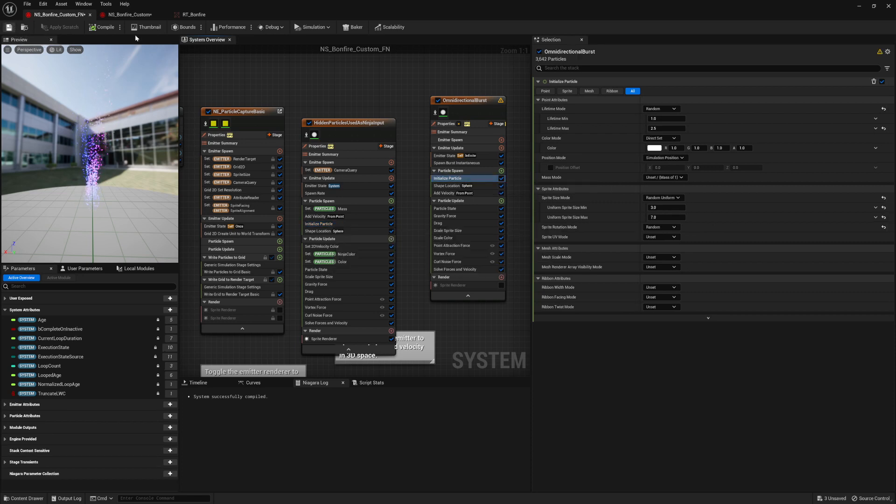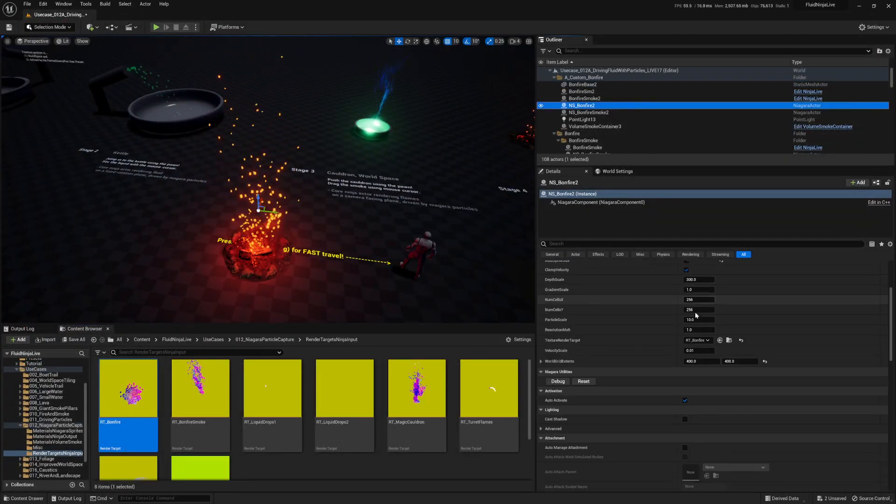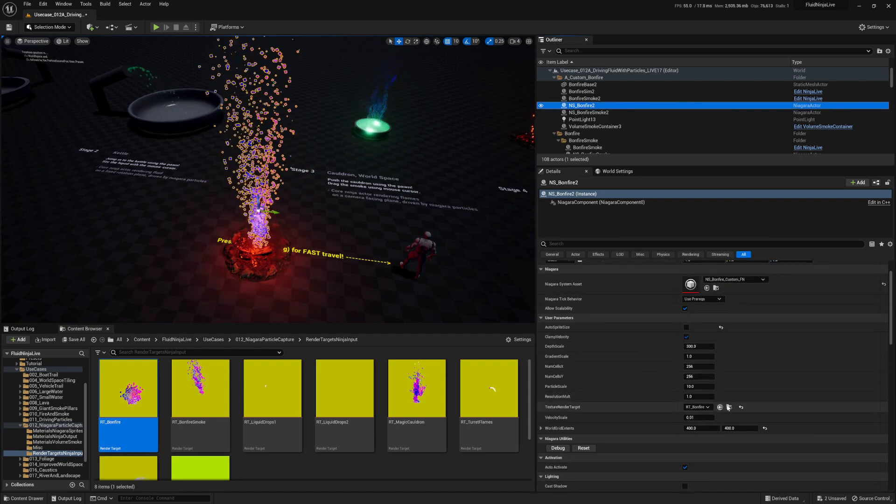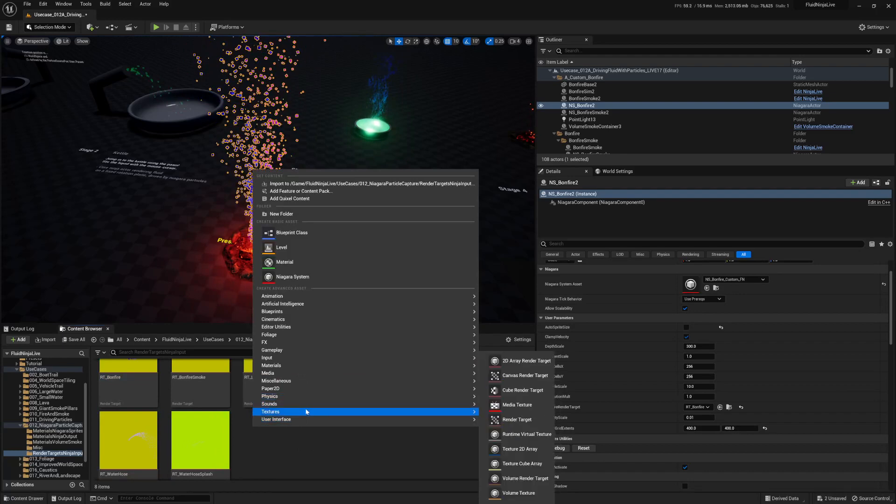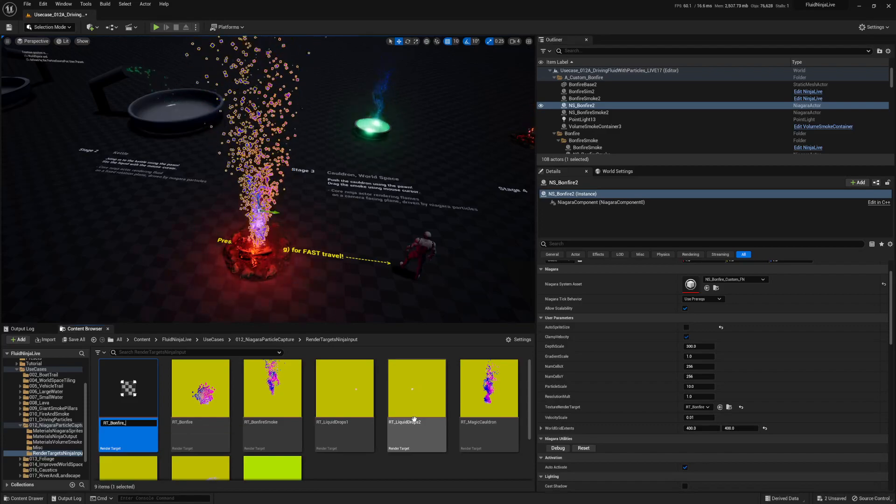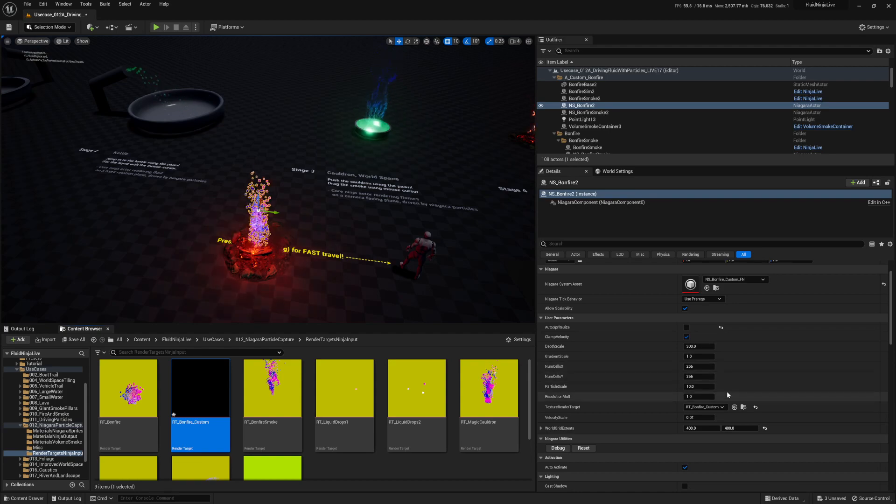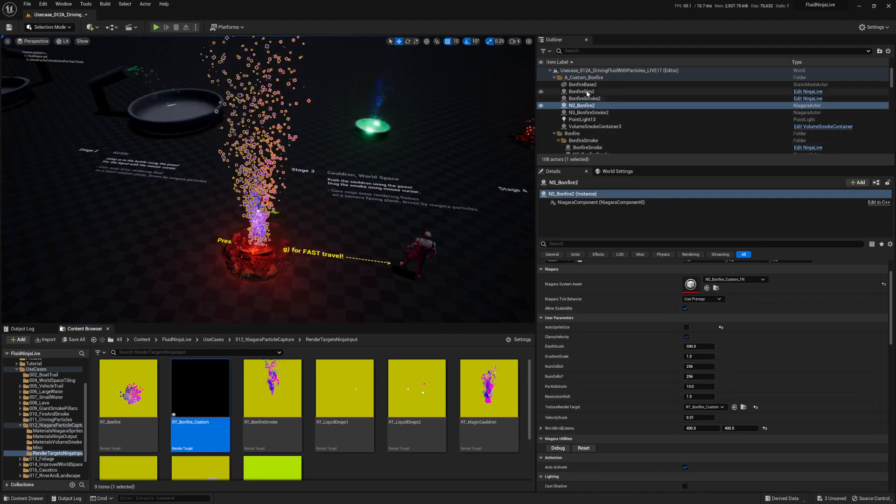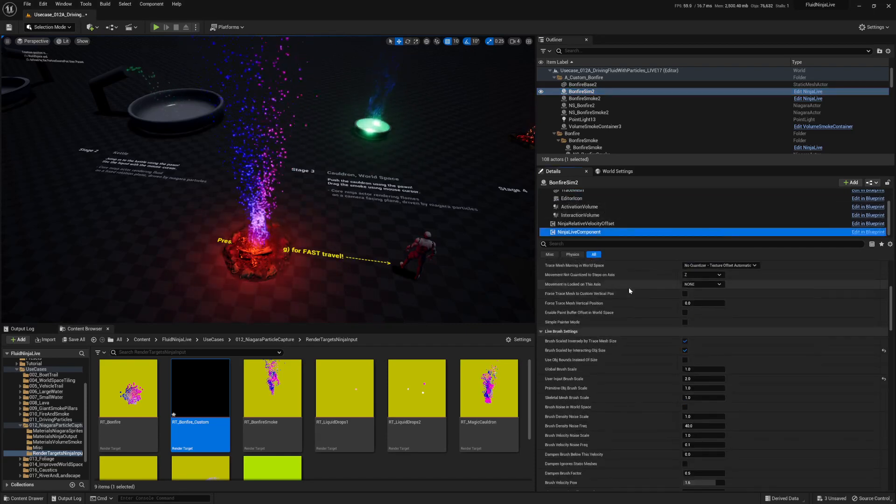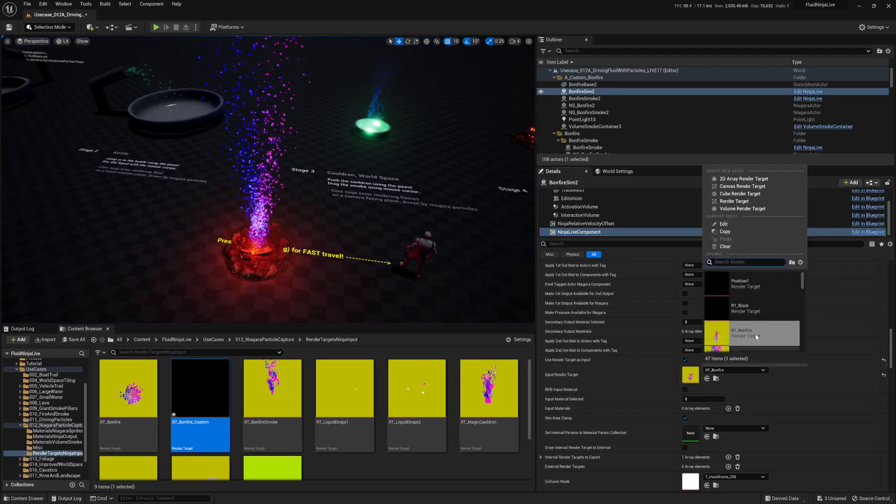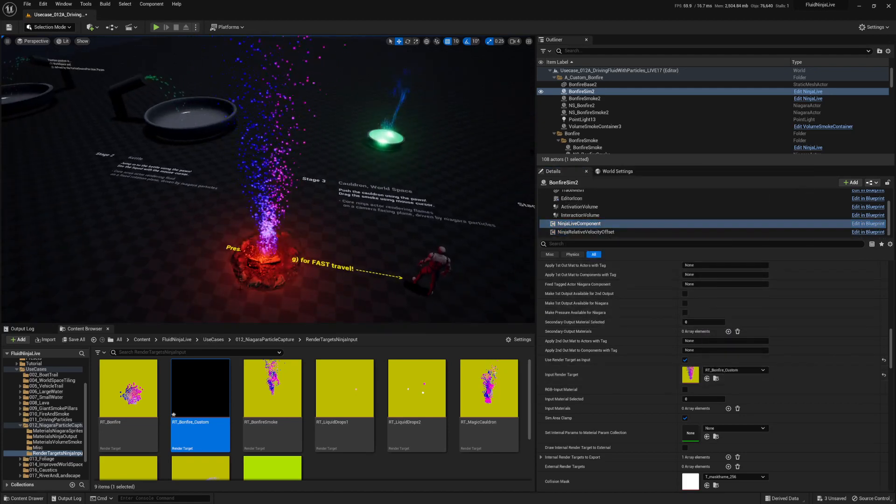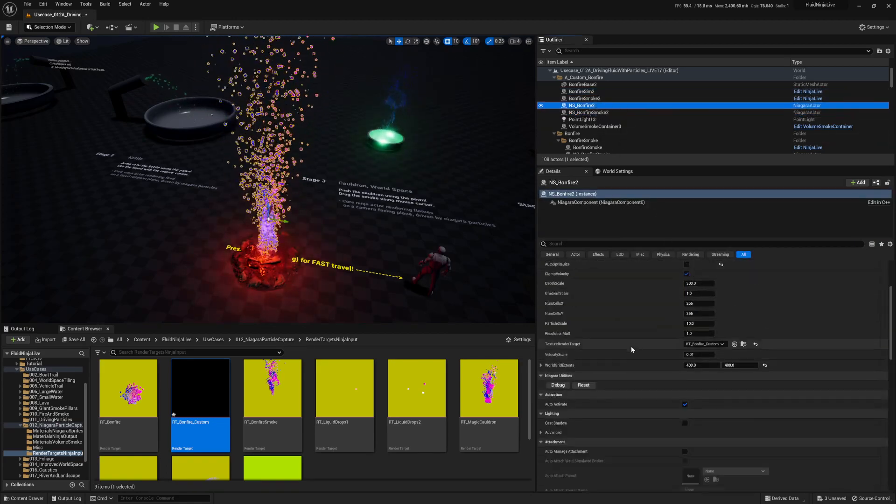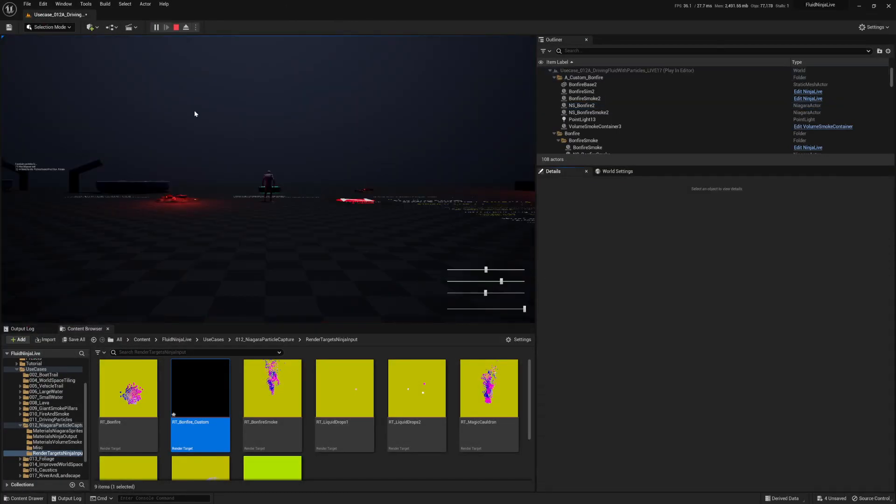So I can save this out, and now what I can do is in Bonfire, we can go to our Niagara system. We'll pick custom FN, and what we also need to do is we need to create a render target. So right-click textures, render target, RT, we'll name it Bonfire Custom. And then we want to point to it over here. Cool. And we're going to go inside the Bonfire Sim Actor, which is the Fluid Ninja Live Actor, into Live Component, and then scroll all the way down. Input Render Target, change that to the right one. And sure enough, let's also turn off our visualizer that we had on, right? Because we don't need that anymore, the lovely purple colors. And give it a save out, and play.